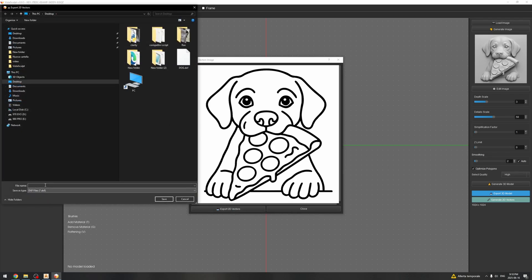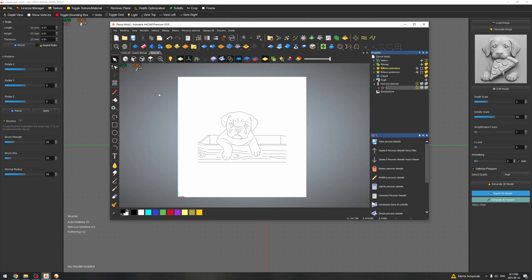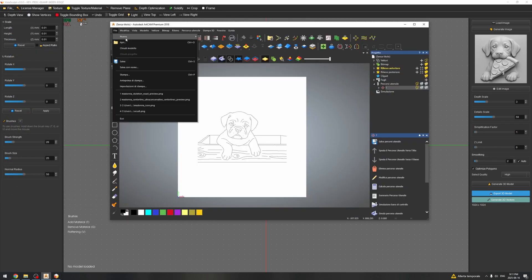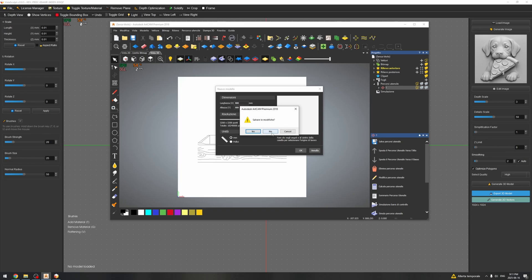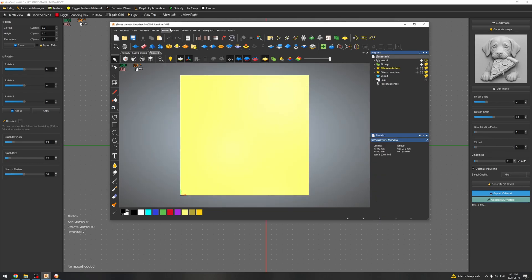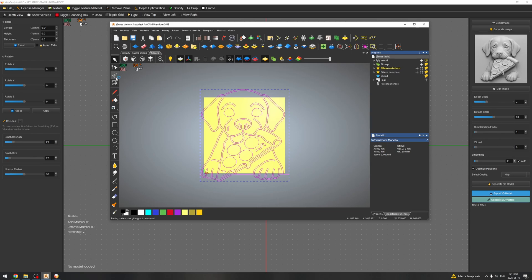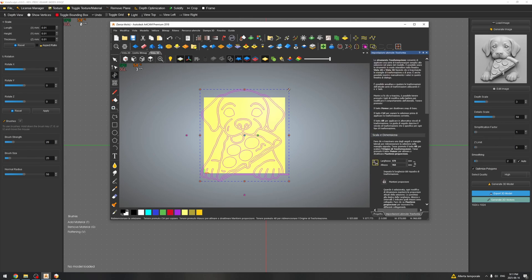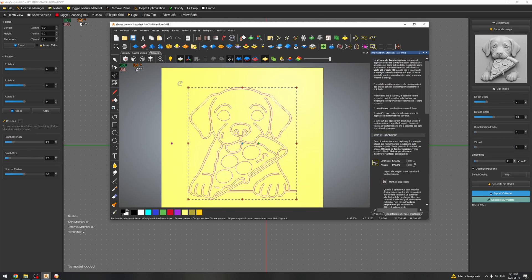And I'm going to export as DXF, dog 2, save, perfect. New file on ArtCAM and I'm going to import the new vectors. Okay, I'm going to fast forward this and I'm going to create the toolpath.